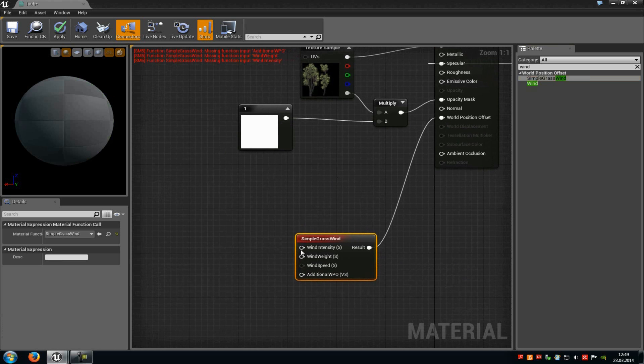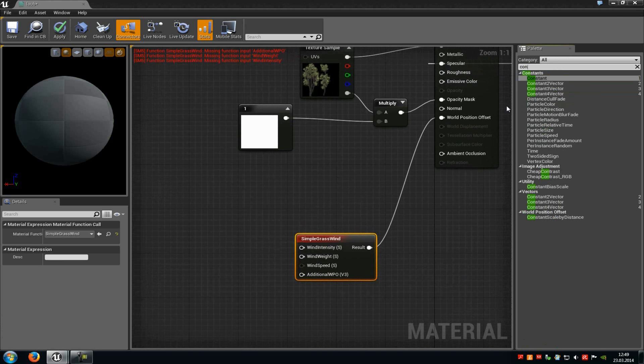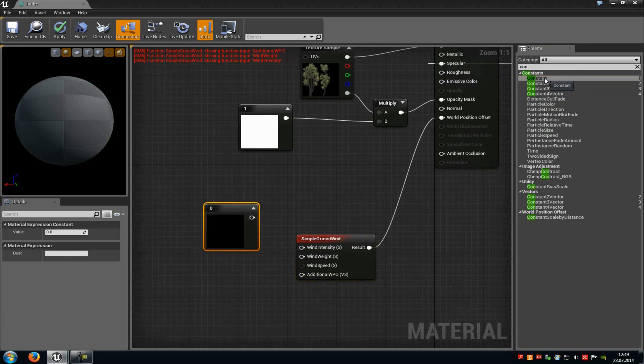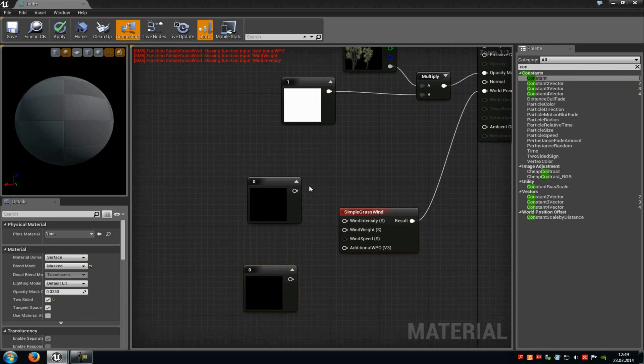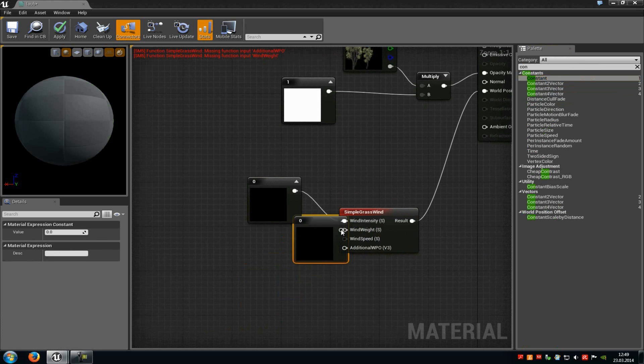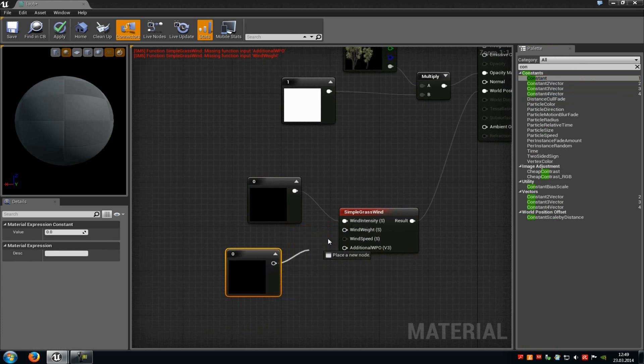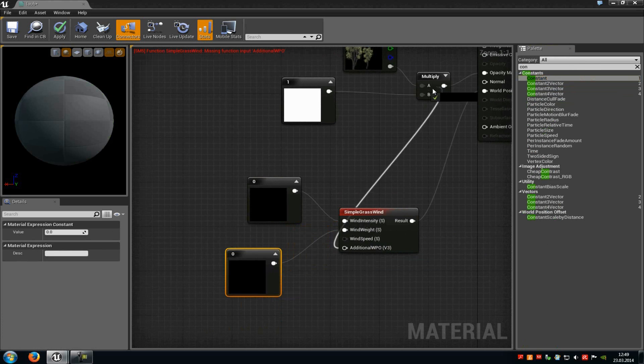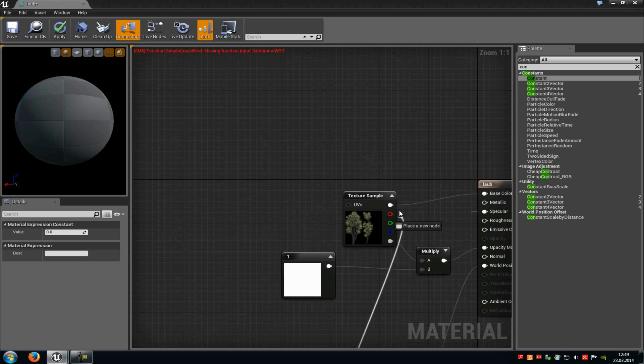And now we have to add two constant vectors. So type in const and add two. Connect the first one with the wind intensity, the second one with the wind weight, and the additional WPO you have to connect with your texture. So in my case up here.